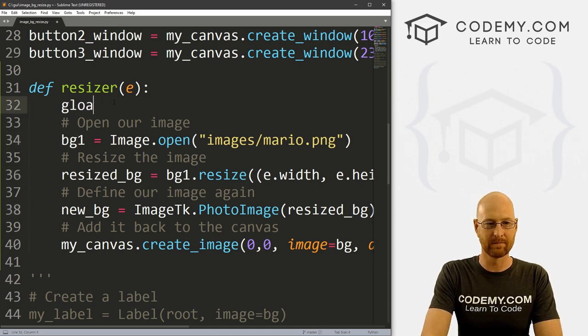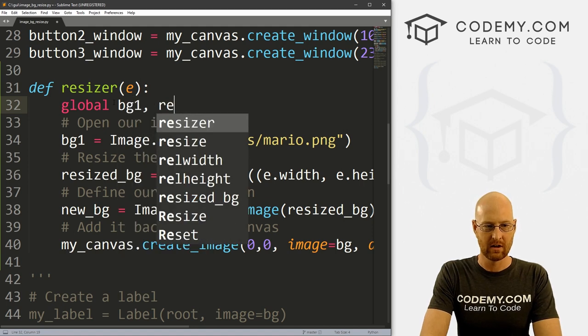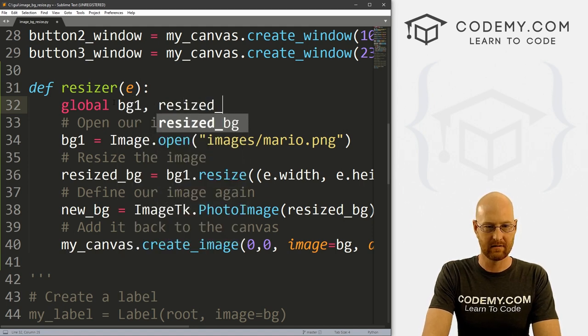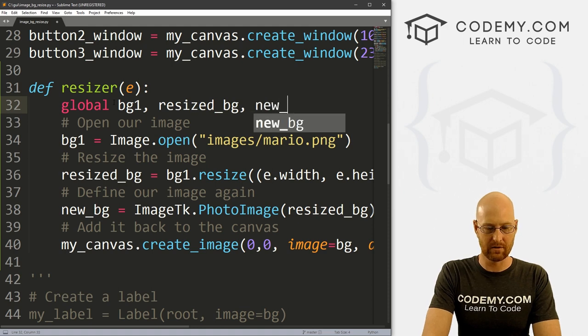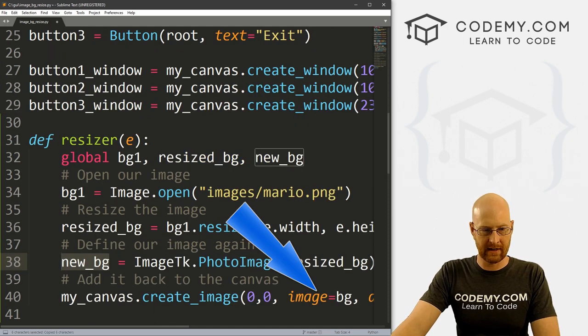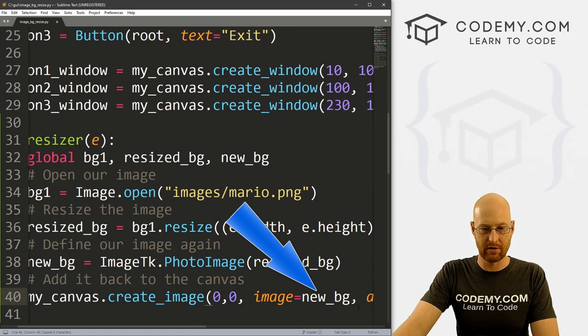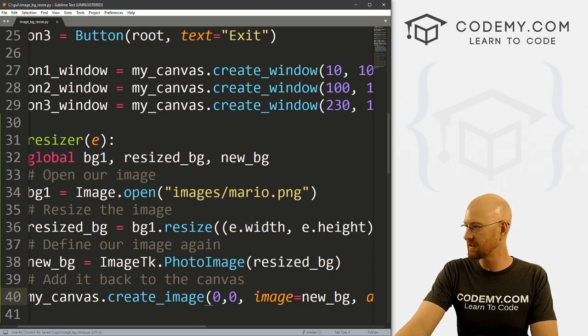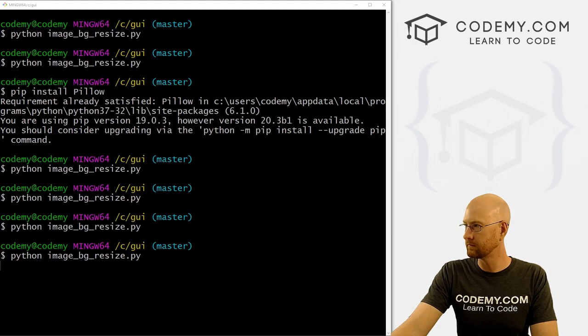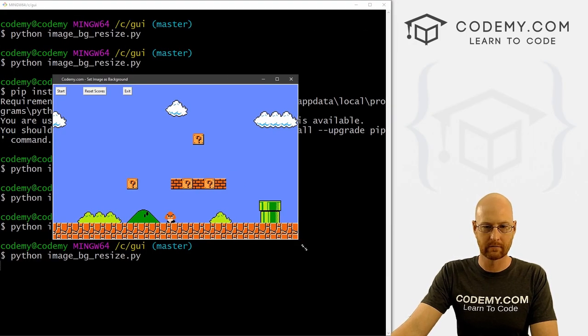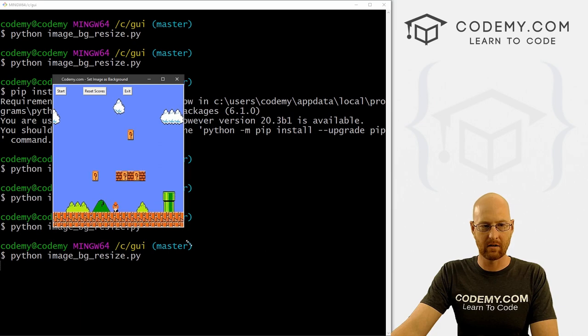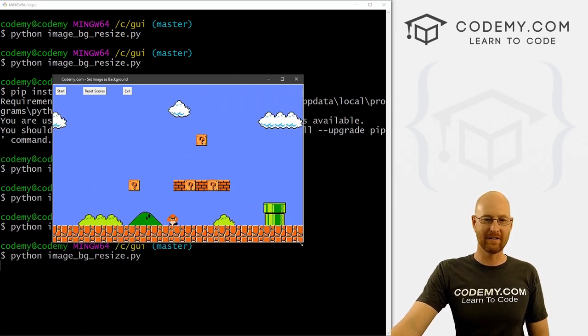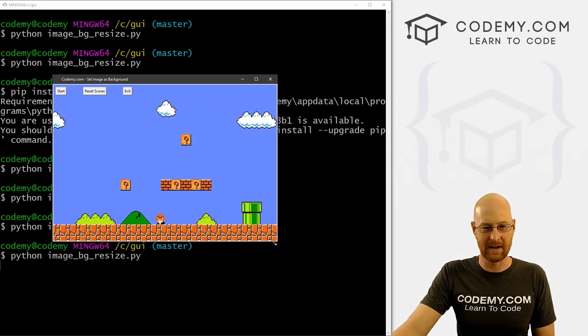So let's go global. And say bg1, resized_bg. And for good measure, let's go new_bg. One thing I missed, this image right here should be new_bg instead of just bg. So okay, let's go ahead and save this, run this guy, head on over. And now, here we go. It works just fine. Now you'll notice that there's no text here, right?